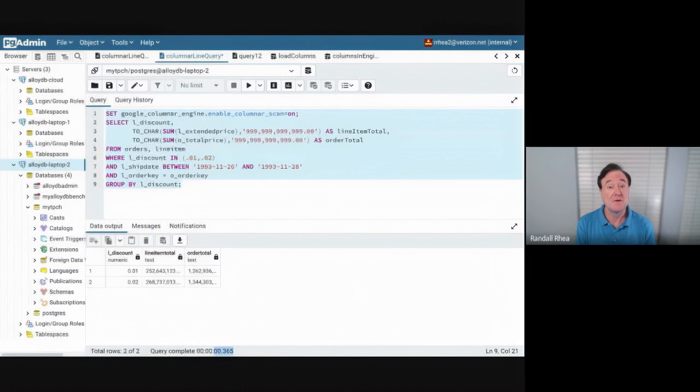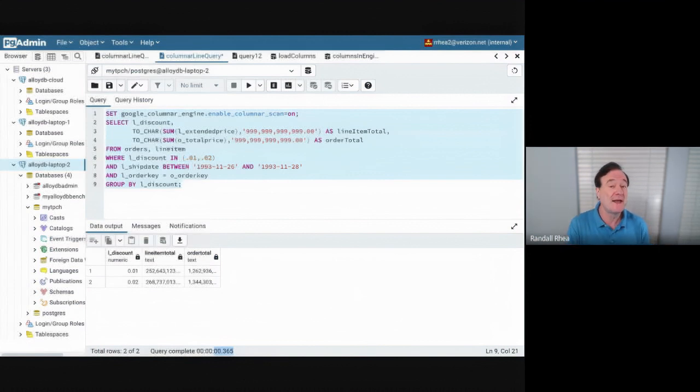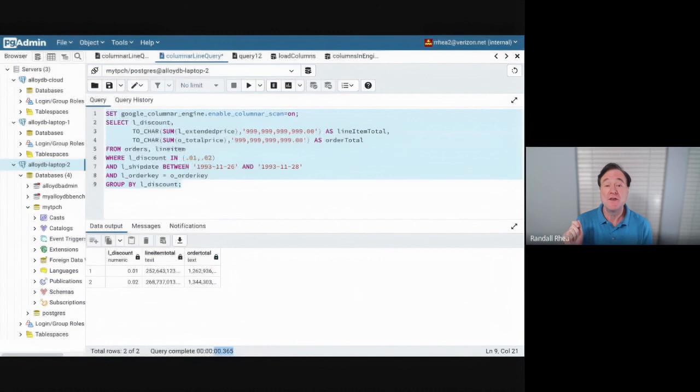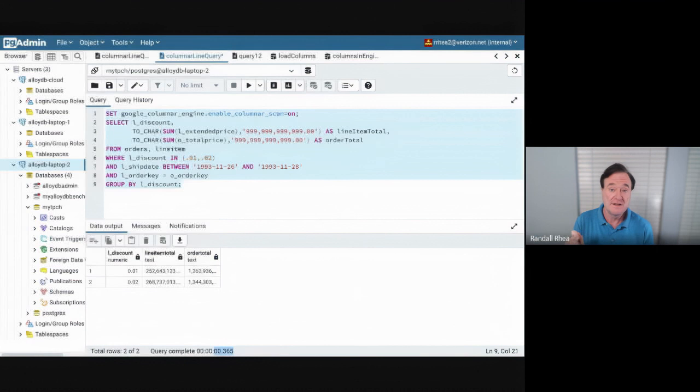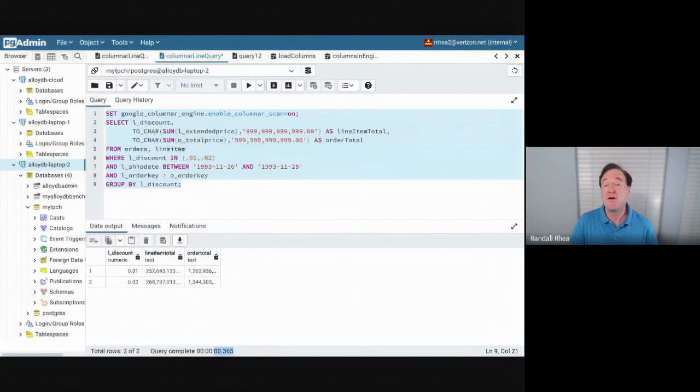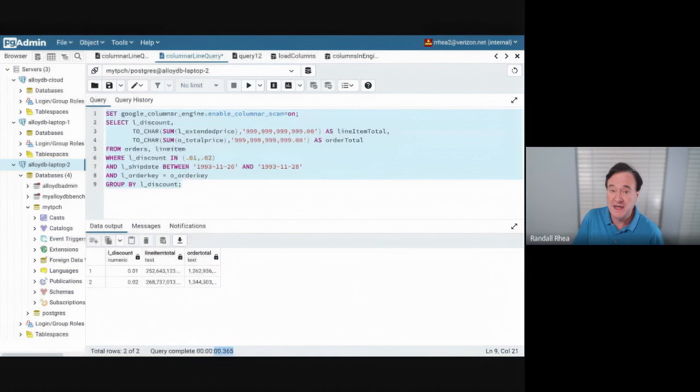Why is it this fast? It's because when you put the data in columnar format in memory, we can use an instruction set on the CPU called SIMD or single instruction, multiple data. And so far fewer CPU instructions are required to do the scan.